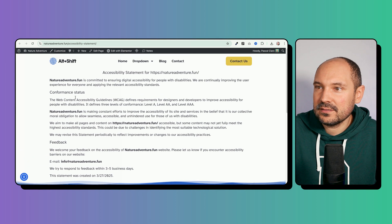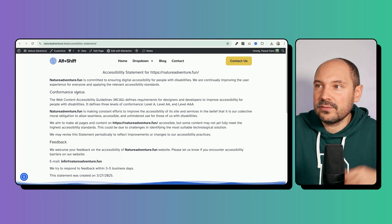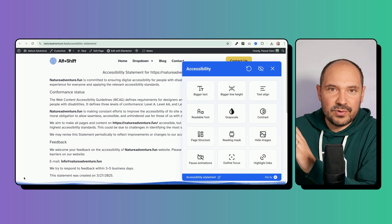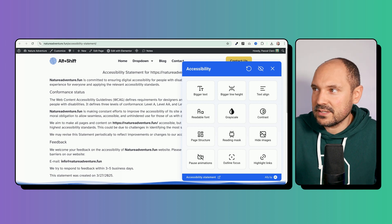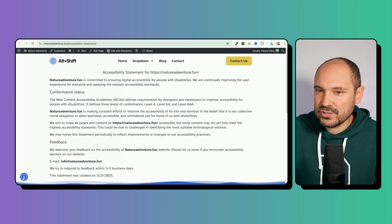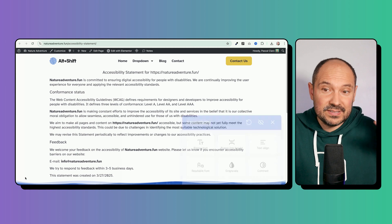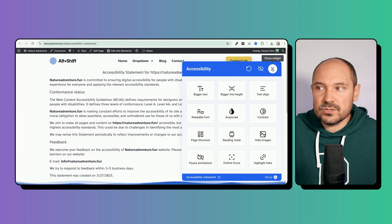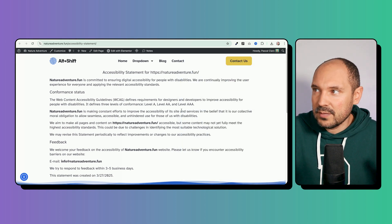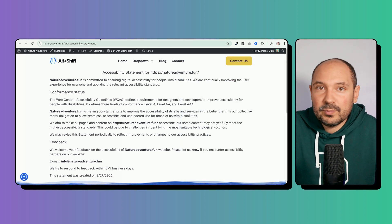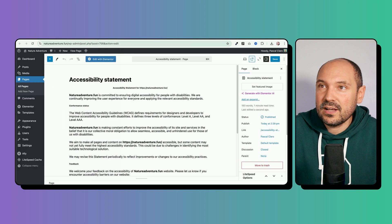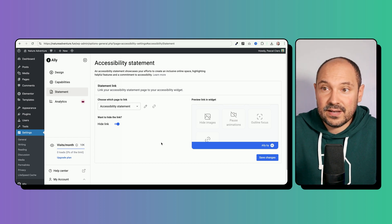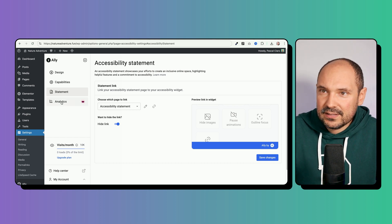The accessibility statement page looks fine on the front end. One thing I noticed: even though I positioned the widget on the left side, the accessibility panel opens on the right side of the screen. That seems odd — I'd expect it to open on the same side as the widget. Maybe there's an accessibility reason for this, but it's worth noting.